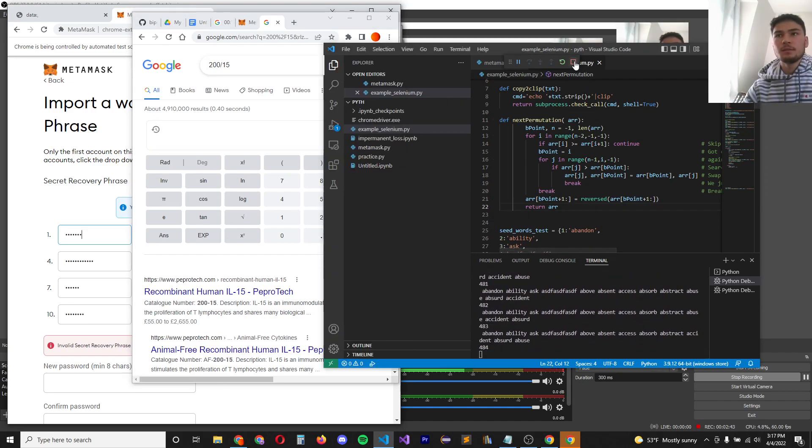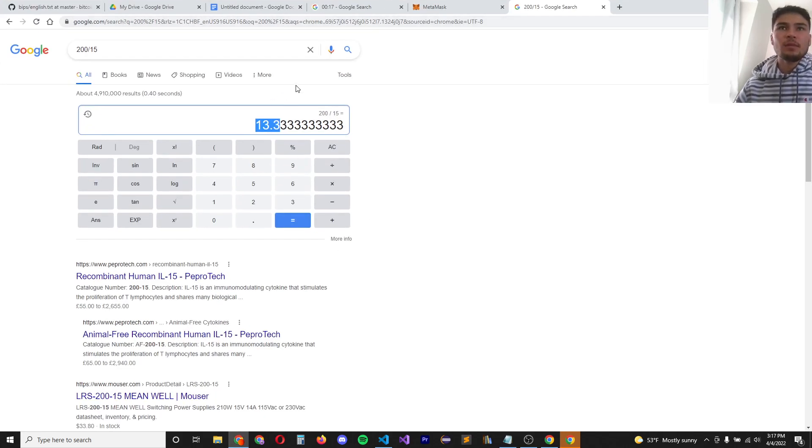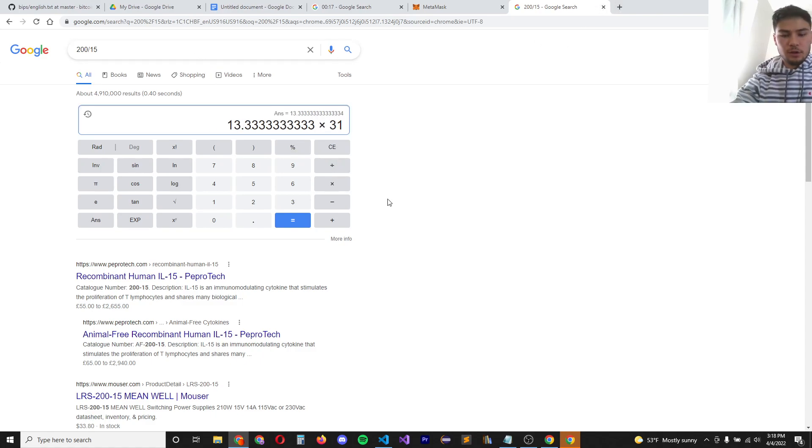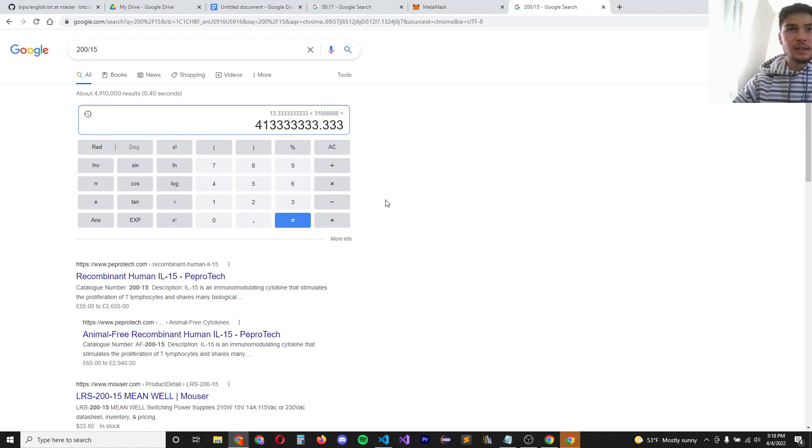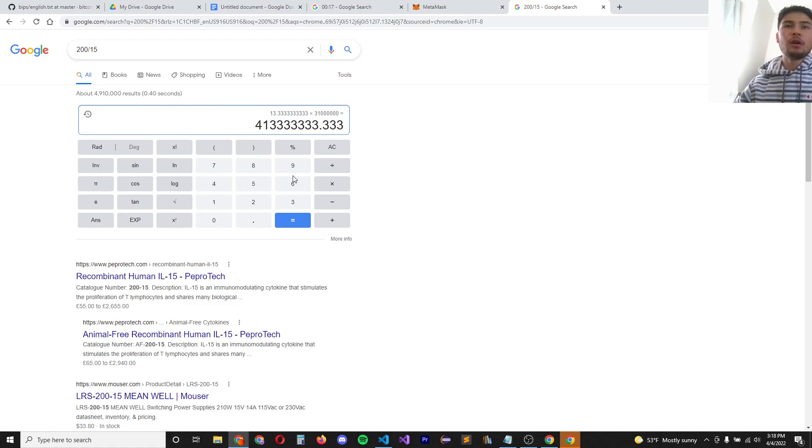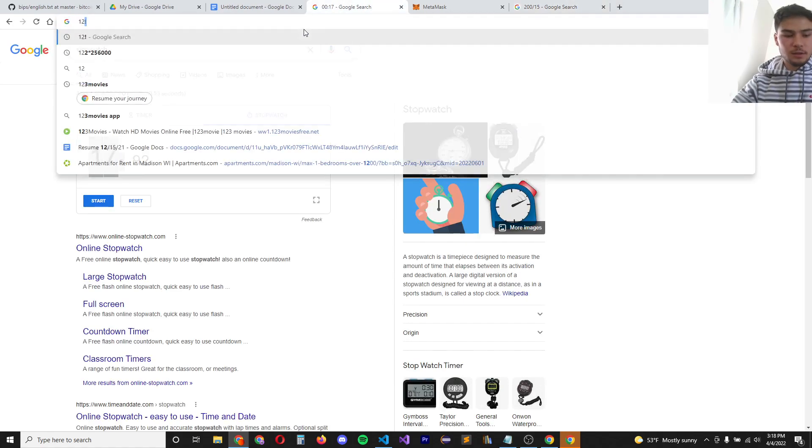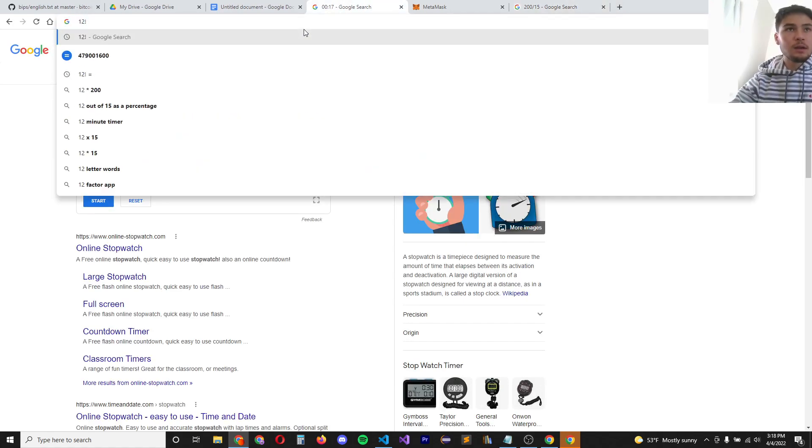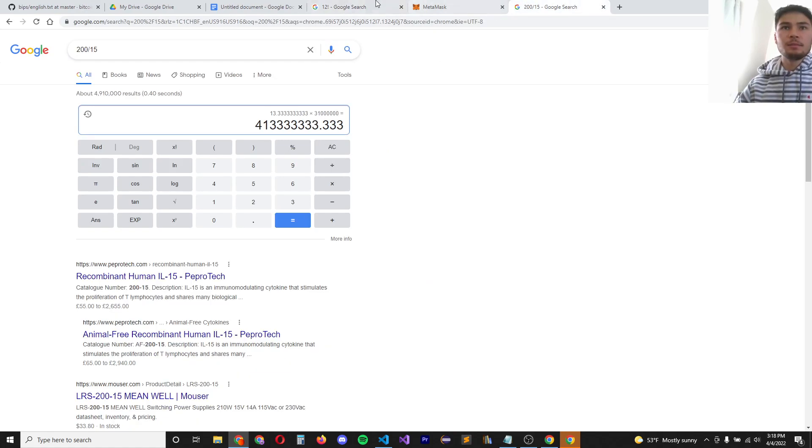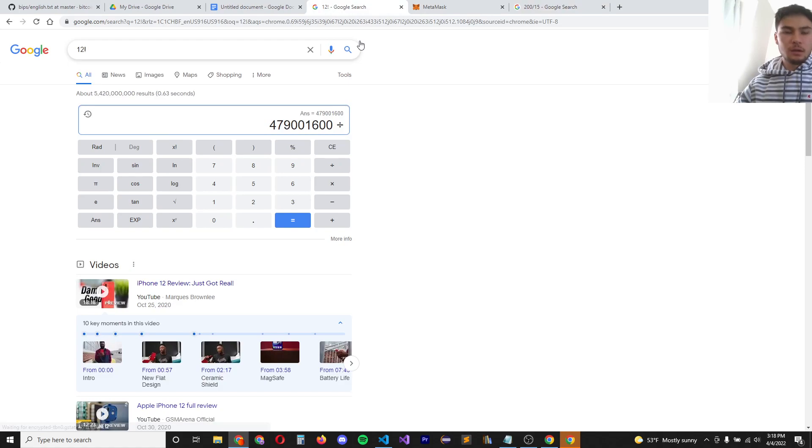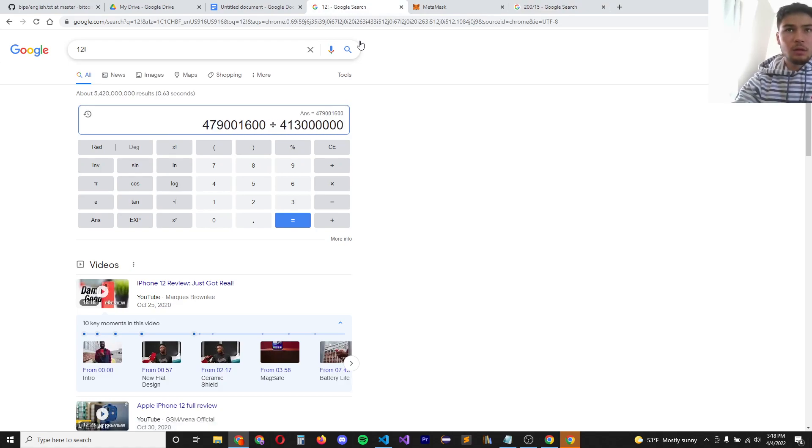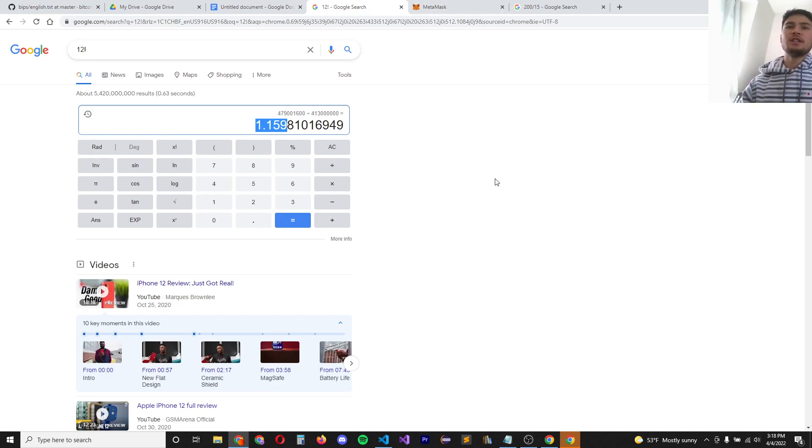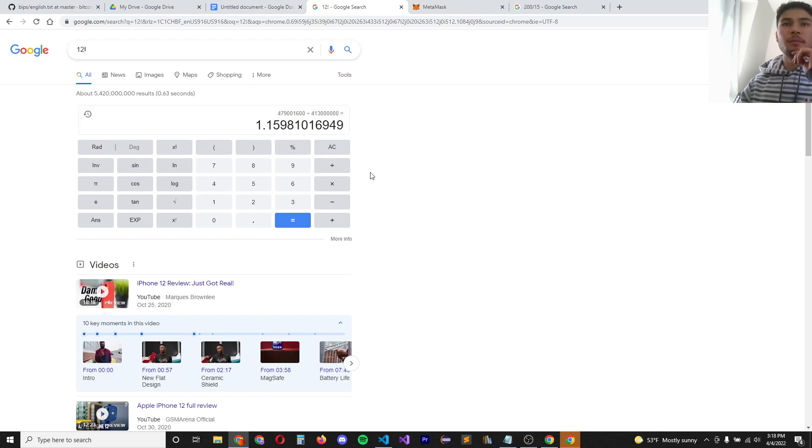So let's pause this and do some math. So if it can do 13 a second, that means in one year it can do about, let's see, 31 million seconds in a year. So it can do about 400 million checks in a year. And given that 12 factorial is around that same number, let's see, it would take about 1.6 years to crack a 12 word seed phrase running on this particular program.